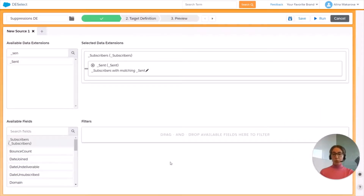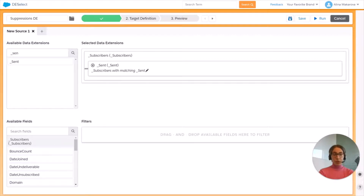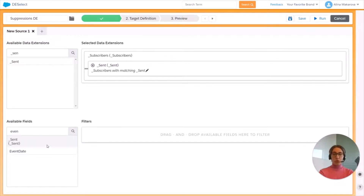Now we can move on to the different filtering criteria. We want to find subscribers who have received more than two communications in the last seven days. So first we're going to filter on the date.